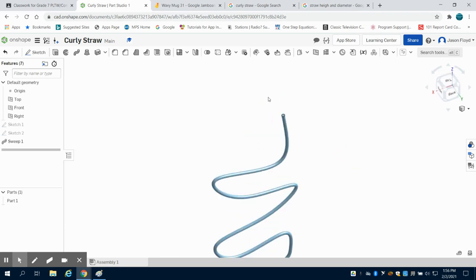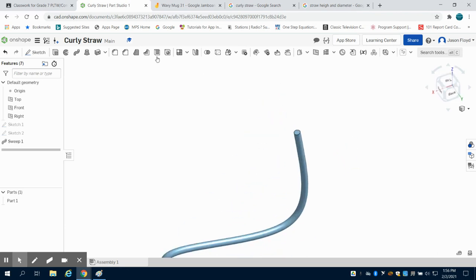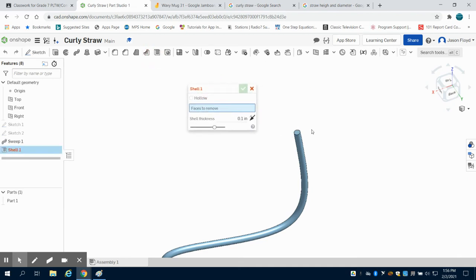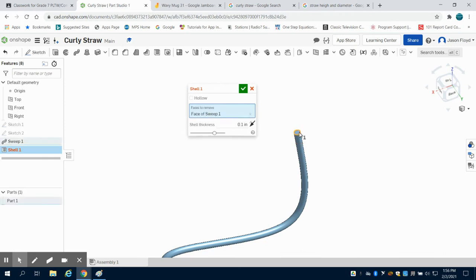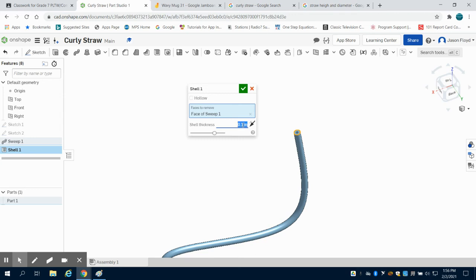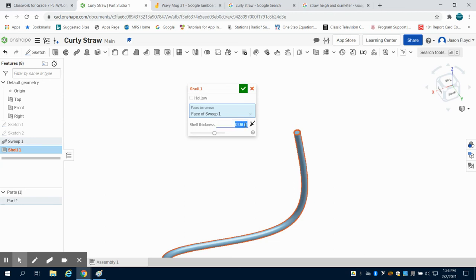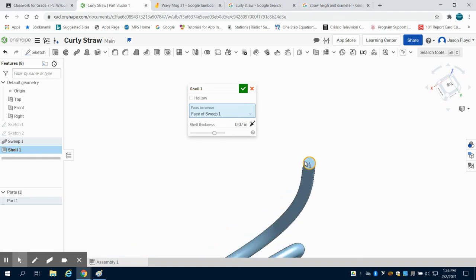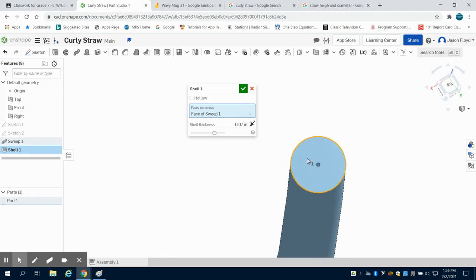Of course, this is solid now. So I'm simply going to come up to my Shell tool. I'm going to select on this face and I'm going to shell it. Obviously, I need to change the size of my shell. Maybe I went a little too small there. Let's go to 0.1. A little big. 0.08.